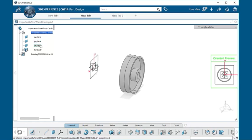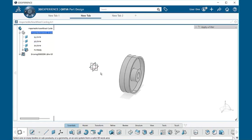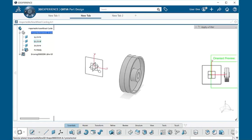I'm going to go ahead and select on one of the planes. Now I can select it in the specification tree, or I can select it within the model itself. I'm going to select the YZ plane. And if you notice on the right side of our screen, we have a preview of what that view is going to look like if I select this particular plane.